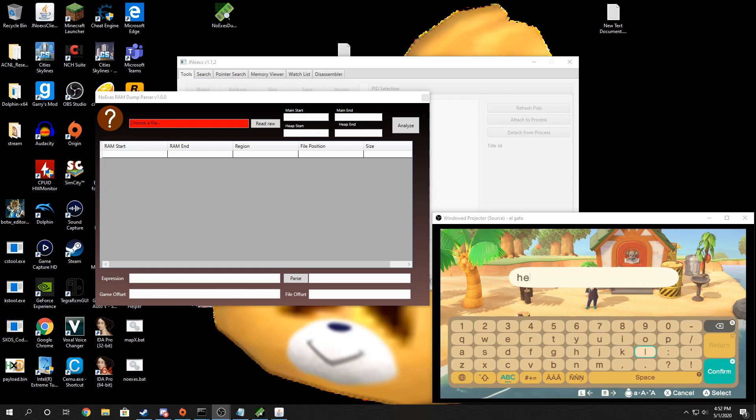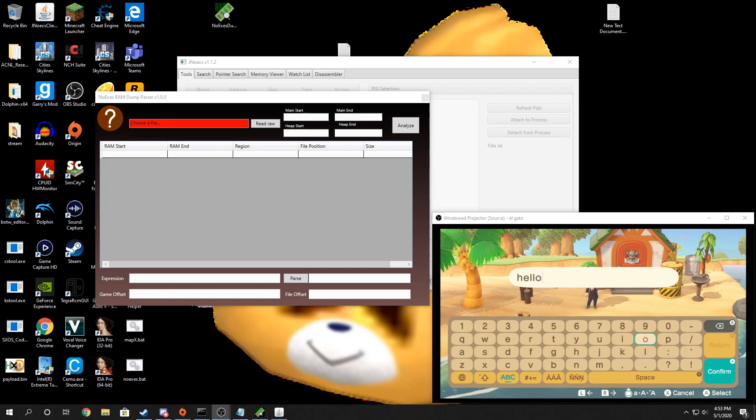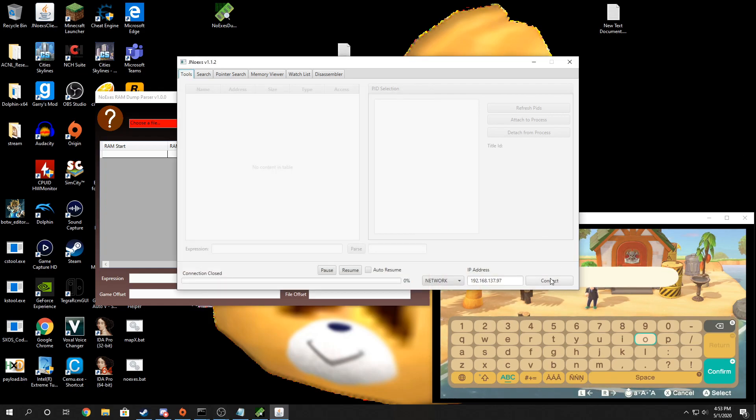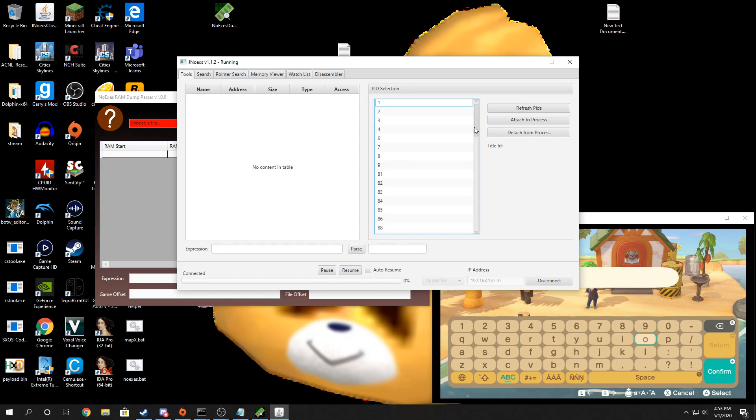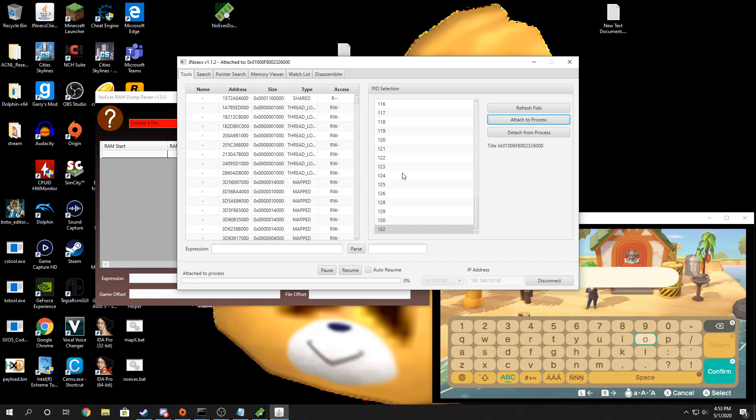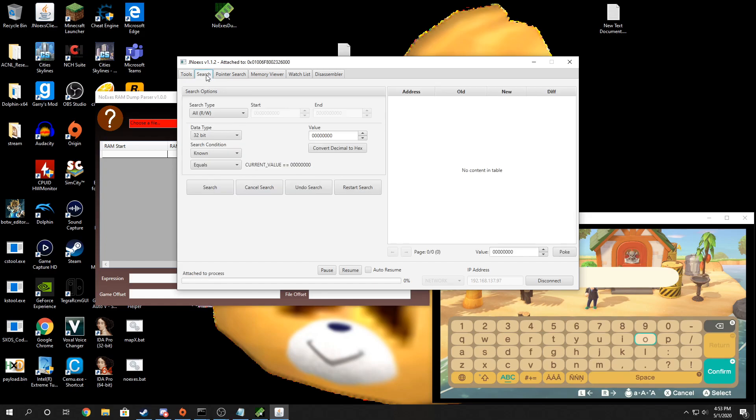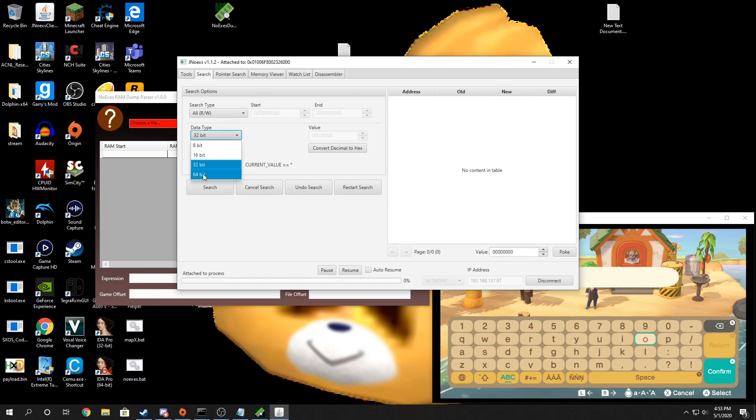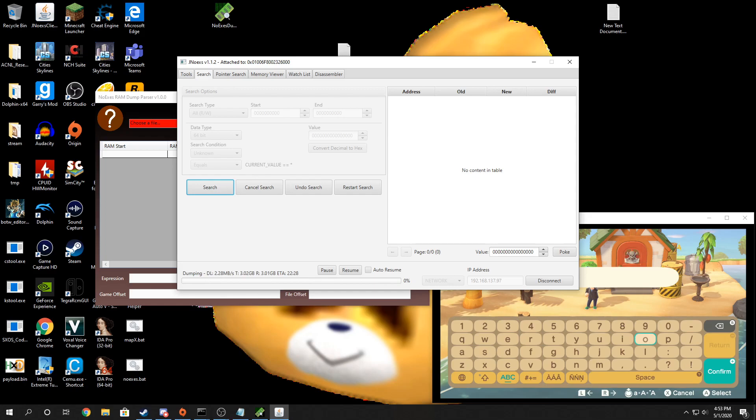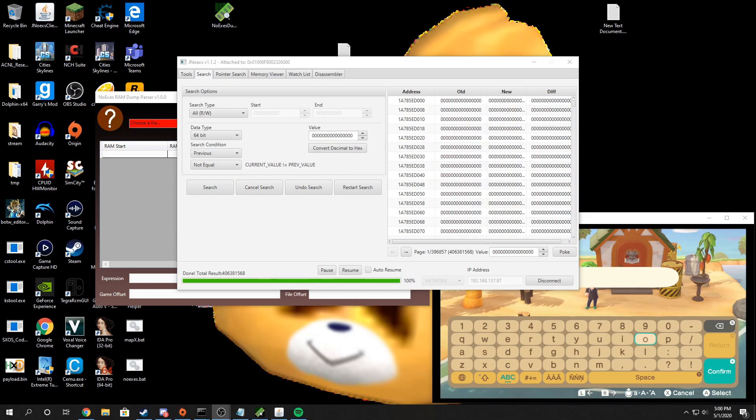So I'm going to go ahead and dump RAM now. I'm going to do a search. Make sure this is all memory selected and you can just do an unknown search. You can change the data type to 64 bit to make it go a little bit faster. So I am going to pause the tutorial and I'll be back once it's done dumping. Okay, welcome back.